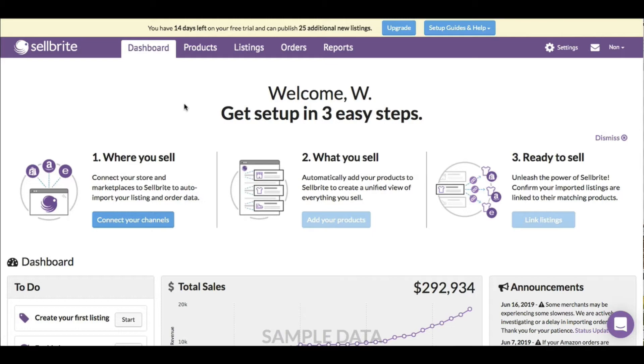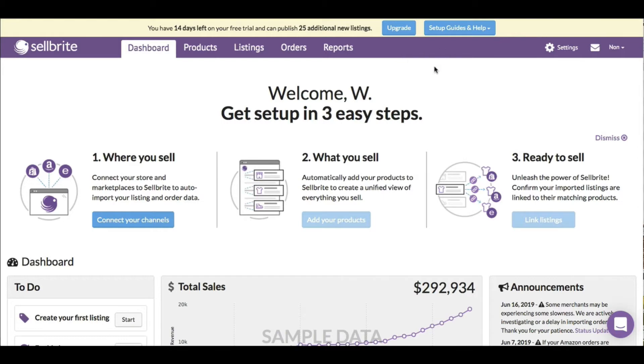I'm going to walk through and check out everything. I just signed up and put in my credit card, and now I'm in here. Up here it says I have 14 days to publish 25 listings.